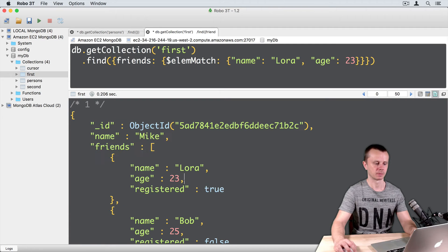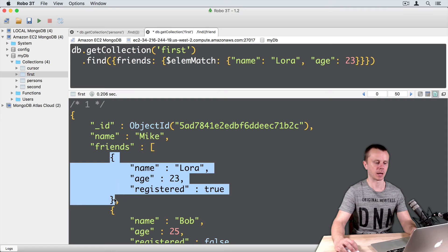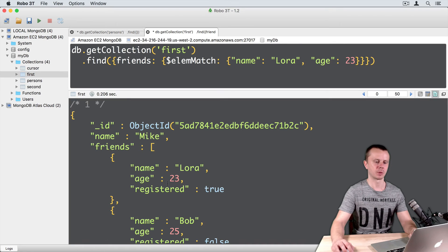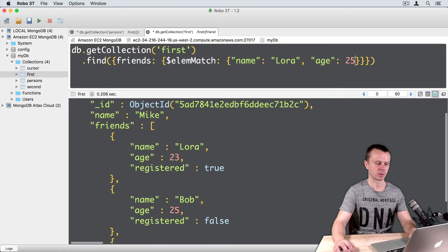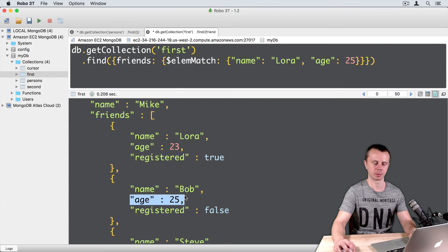It means that this nested document matched. Let's replace age 23 with age 25. You see that age 25 is here in the second document.